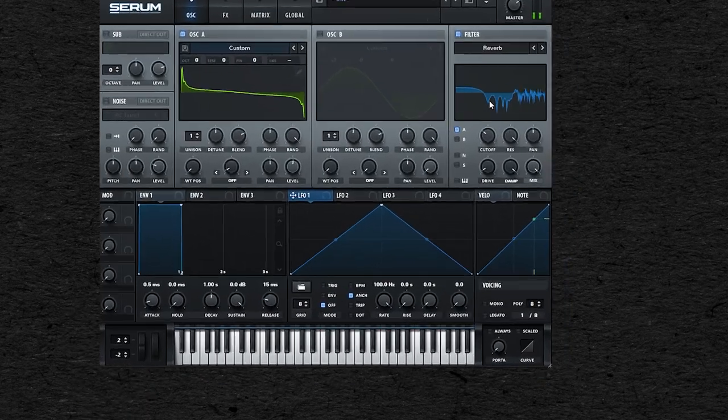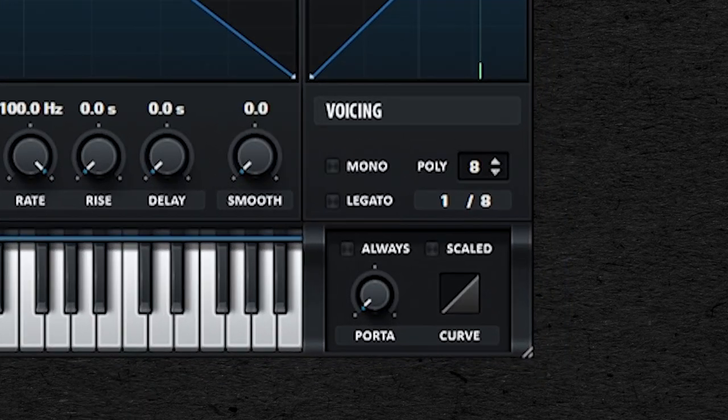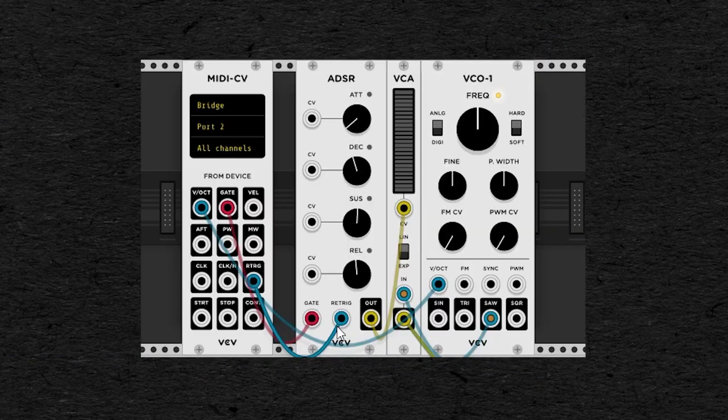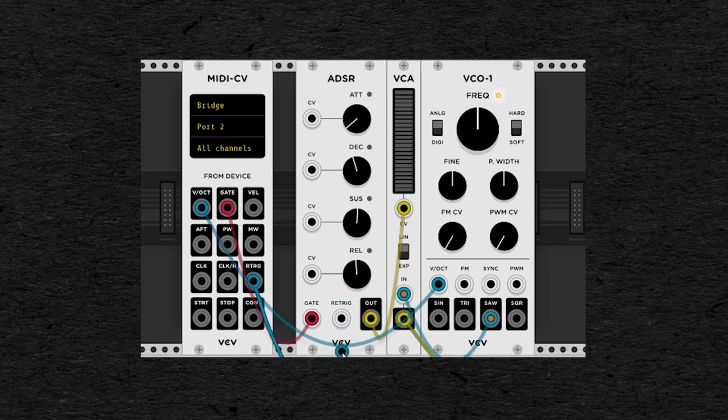You will see a lot of synths with an option called legato. When legato is active, the trigger will be ignored, so the attack and decay phases will be played only for the first note, and one envelope cycle can cover a whole musical phrase.